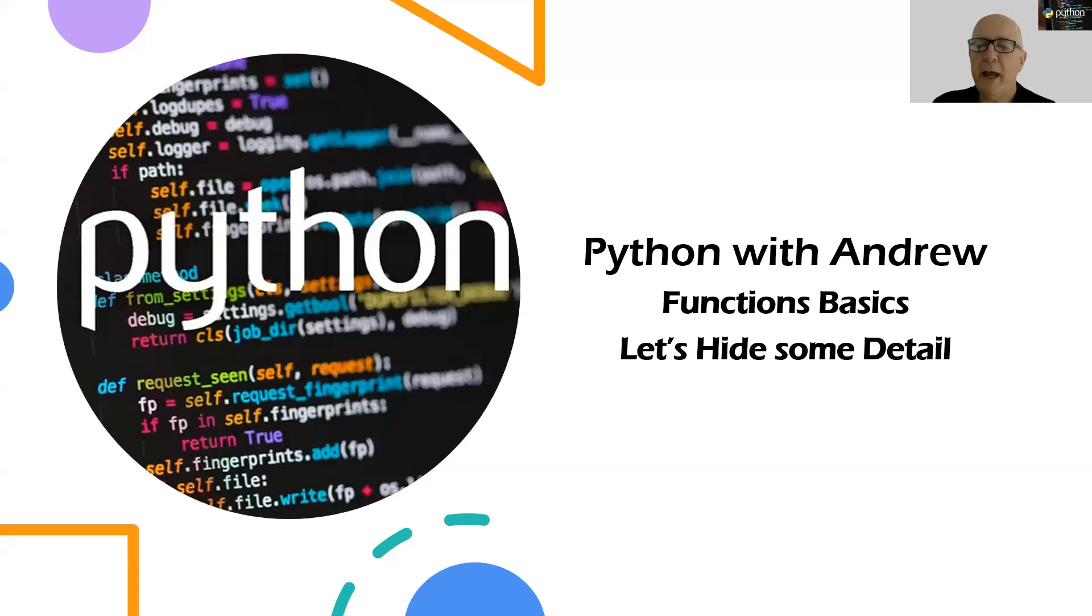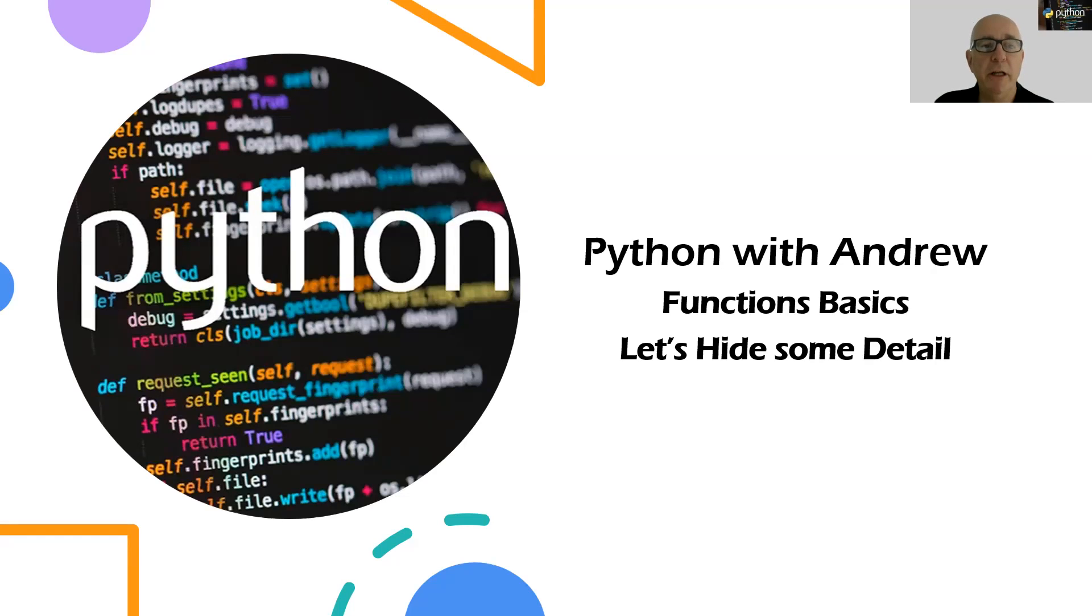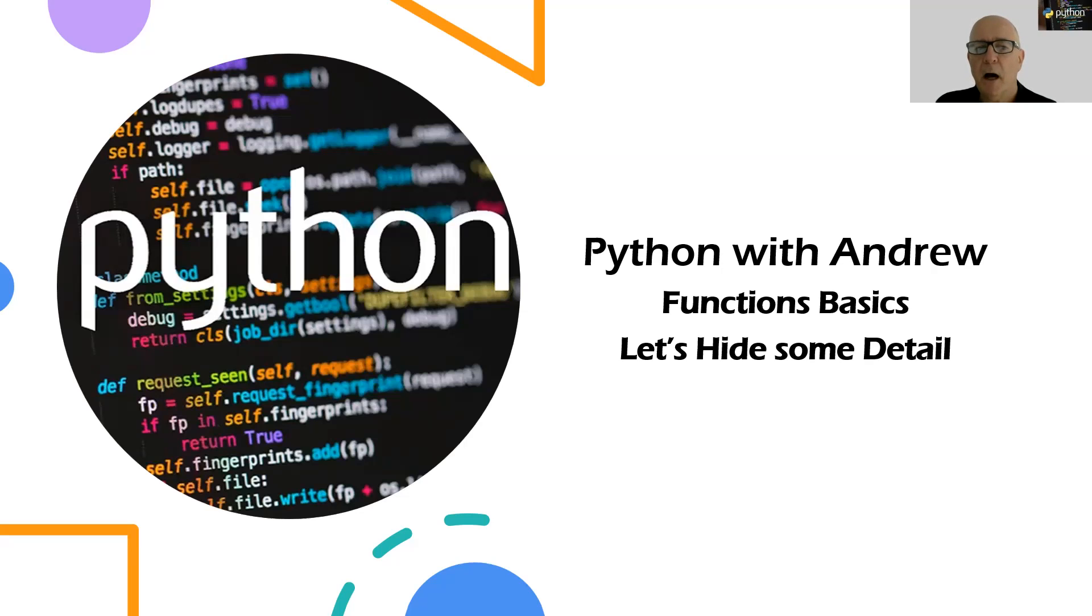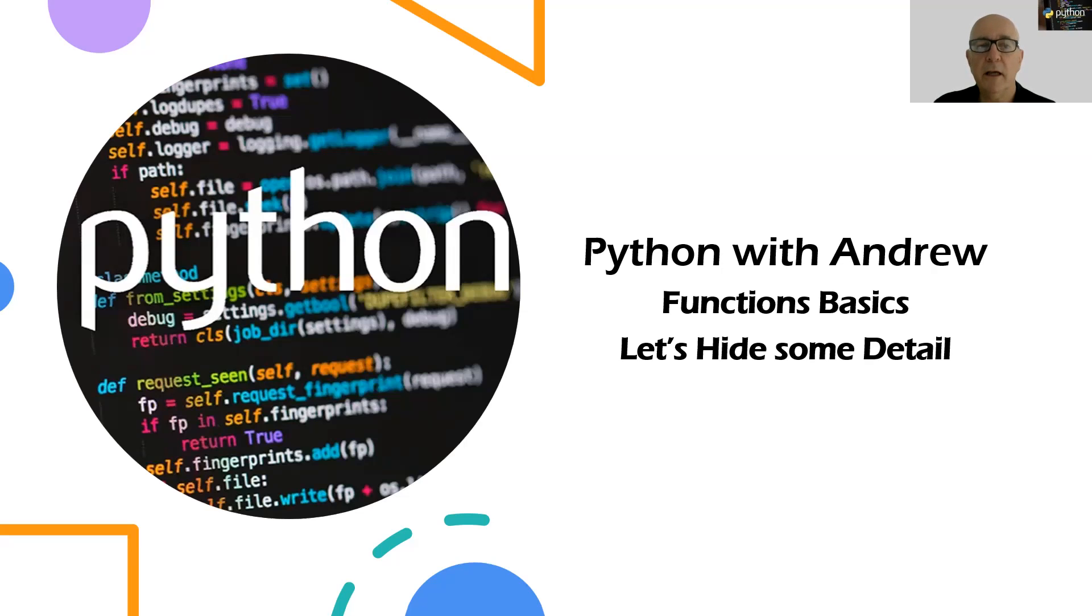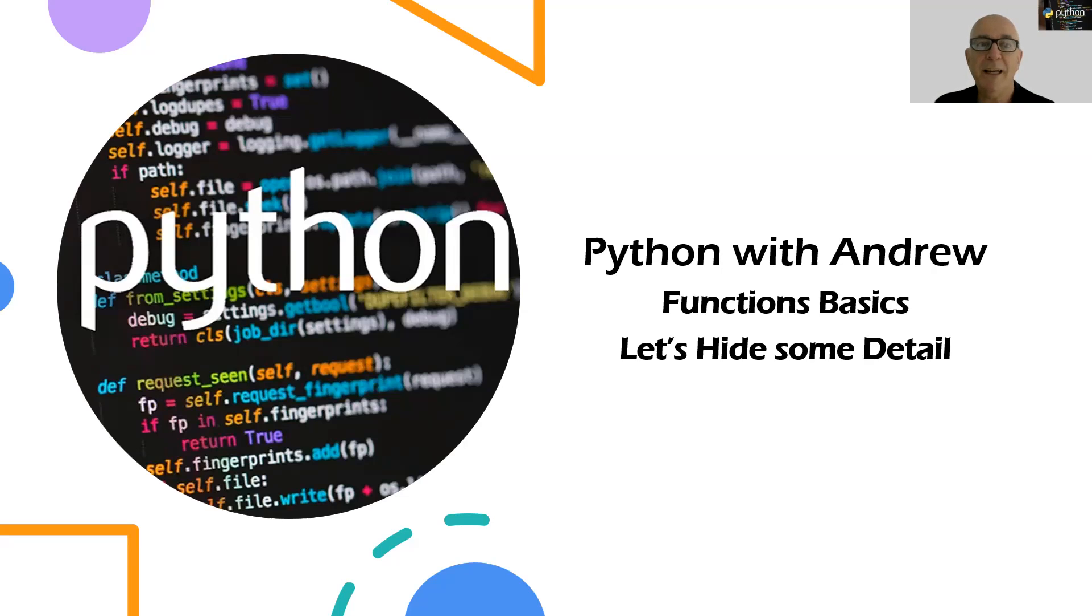Welcome to Python with Andrew and today we're going to start our journey looking at Python functions. We'll start with the basics. Functions are one of the most powerful parts of any programming language, not just Python. If you go further down the path of learning coding or learning Python, you will write lots and lots of functions. So we need to get good at it.